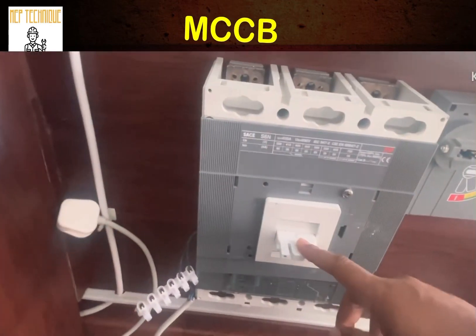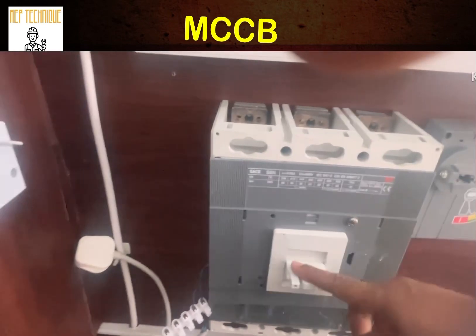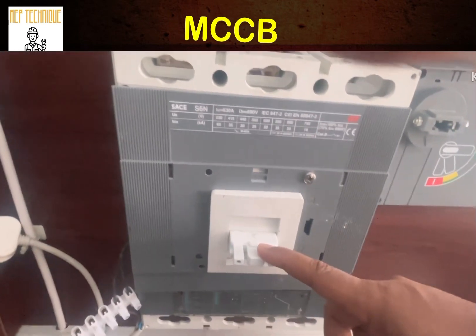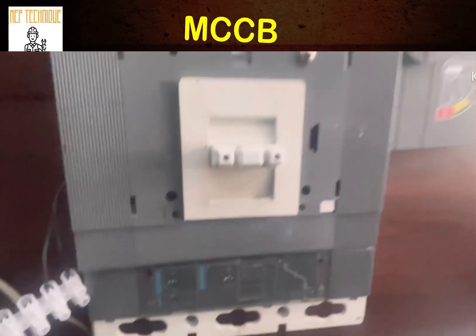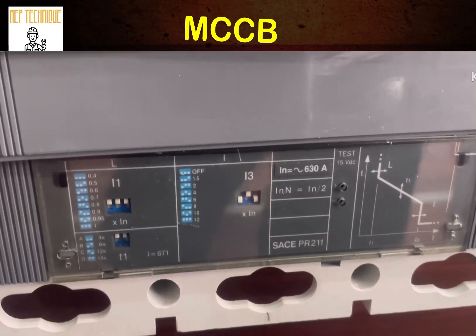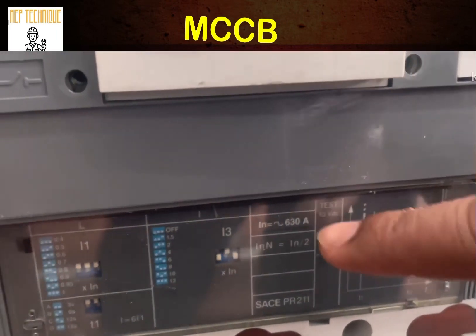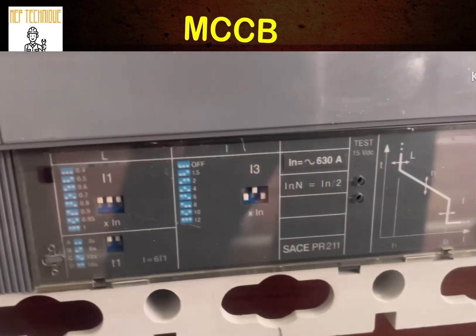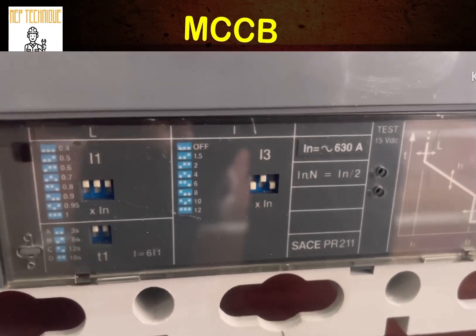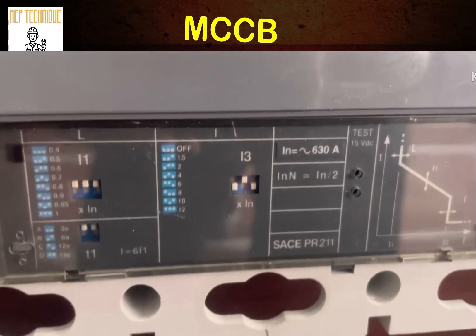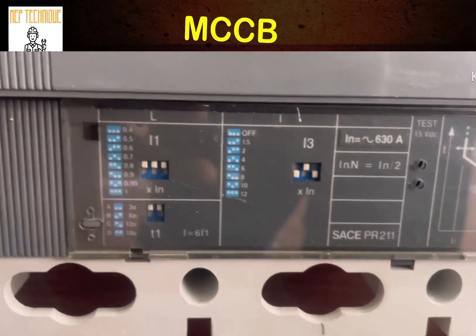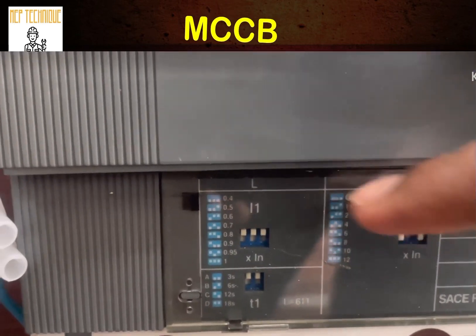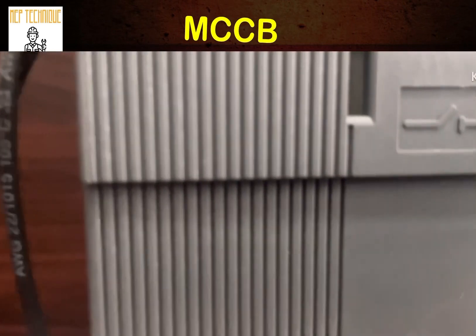This is the switch — you can switch it on and off. You will find this kind of handle, and also another type of handle. There is no handle on this one because we are going to open this MCCB. This is the electronic tripping unit of the MCCB. In equals 630 amperes, meaning this breaker can take a maximum load of 630 amperes. This is the long-time current setting, and this is the timing delay.